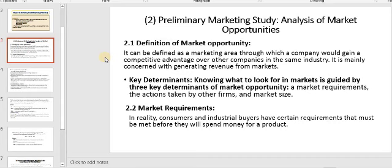What are the key determinants? Knowing what to look for in the markets is guided by three key determinants of market opportunity: market requirements, the actions taken by other firms, and market size. These are the things that, if you identify them, you can say yes, this is considered a marketing opportunity. Number one: market requirements.